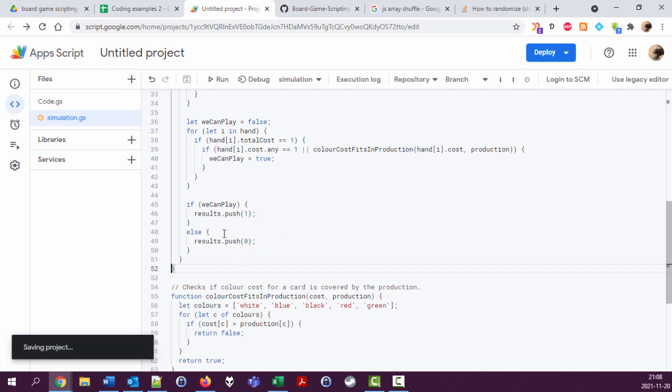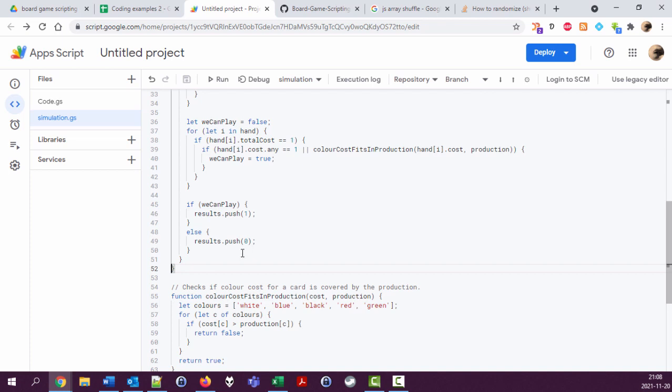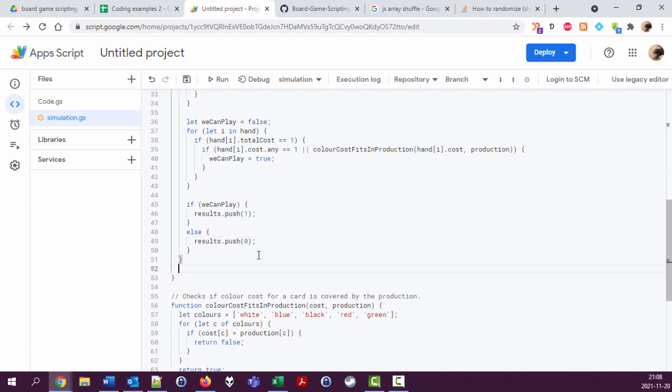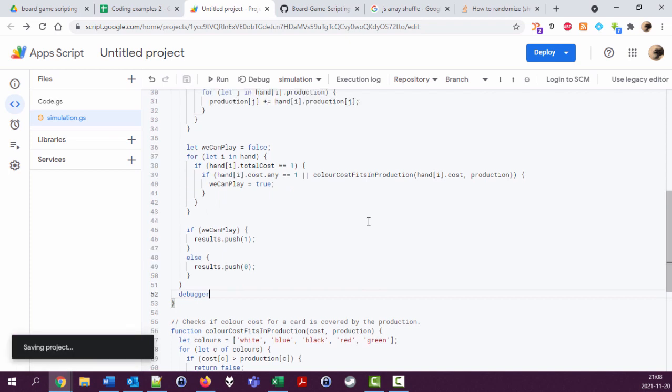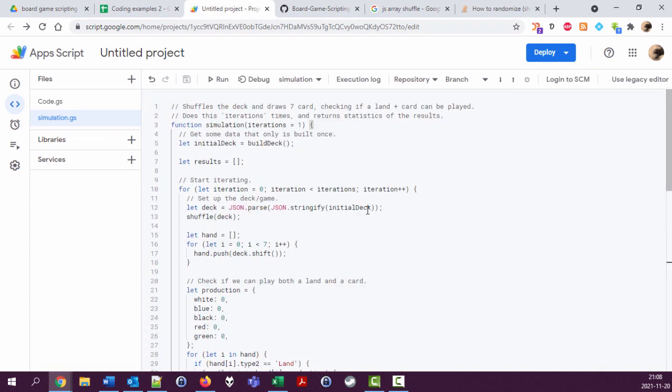And then looking at this array, we can just look at the average to see the probability of getting a hand that we can play on our first seven cards. Let's try this. We have iterations, let's do ten instead. Debug them results.